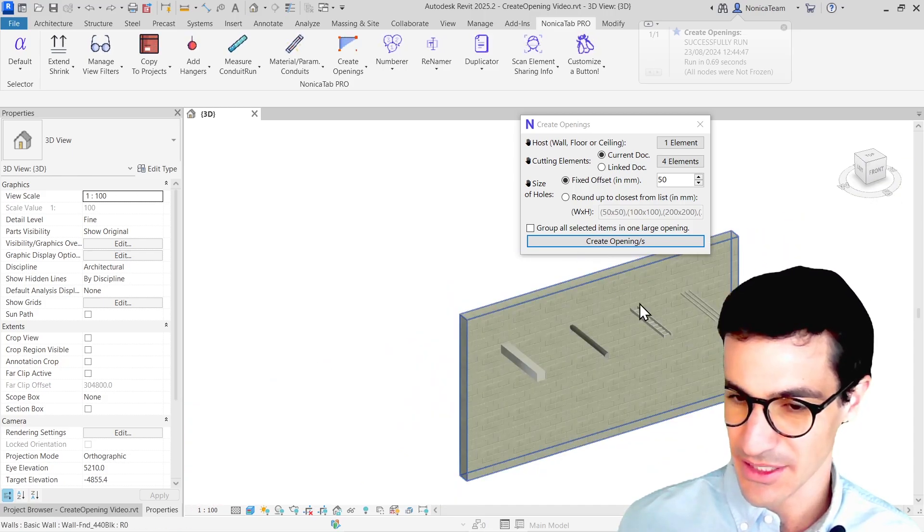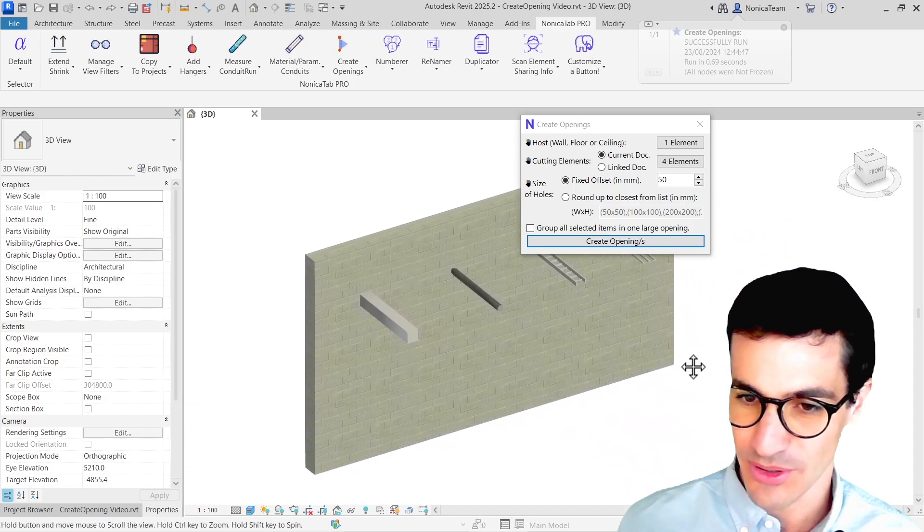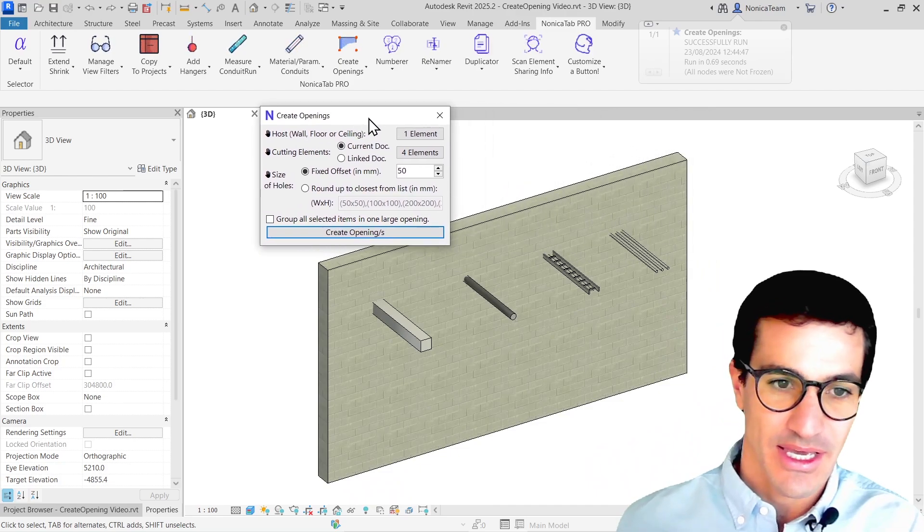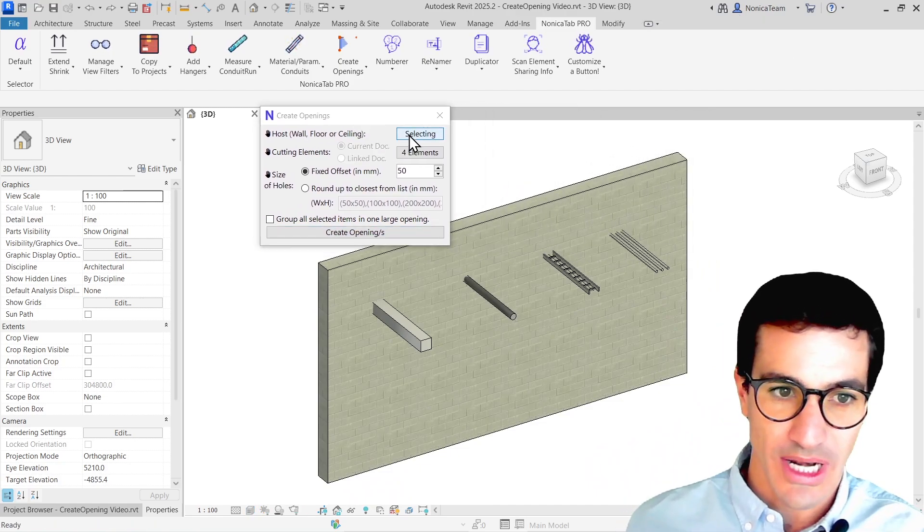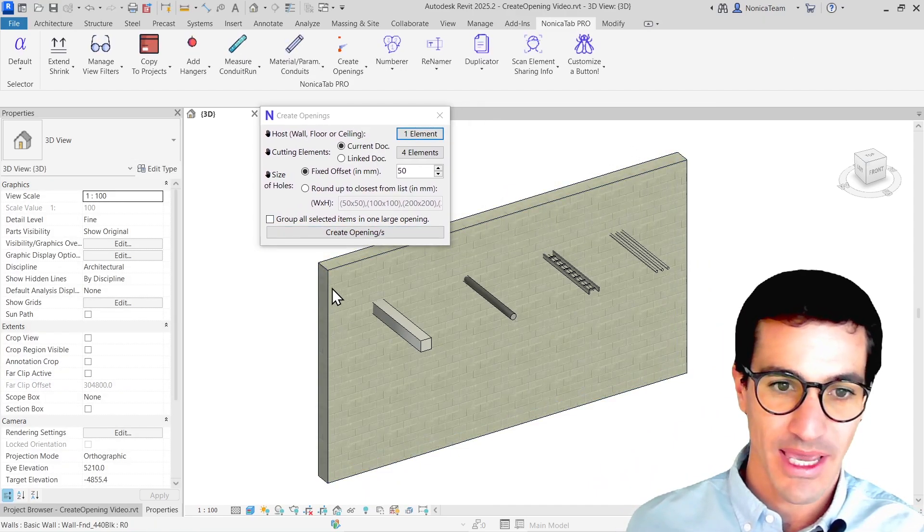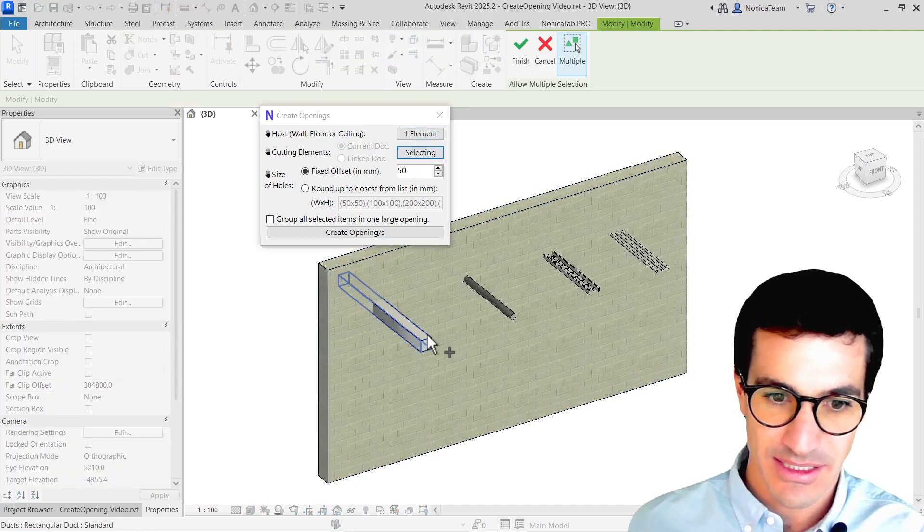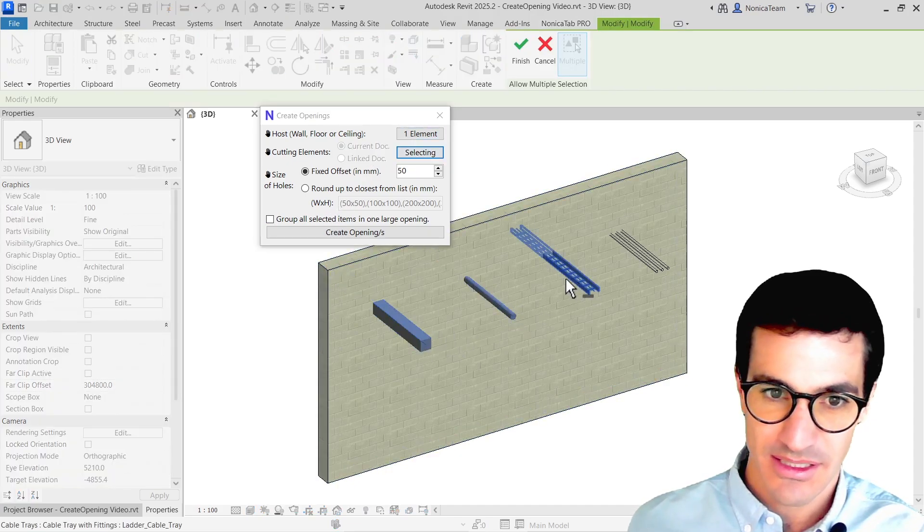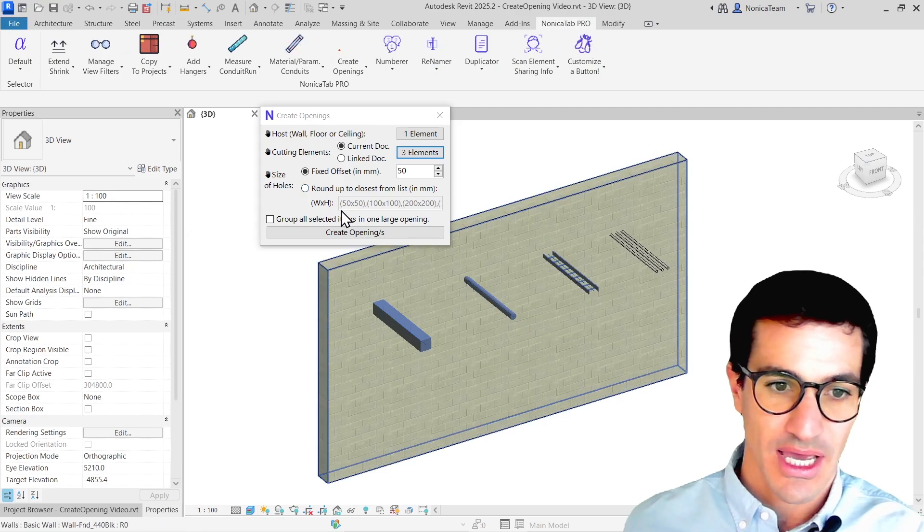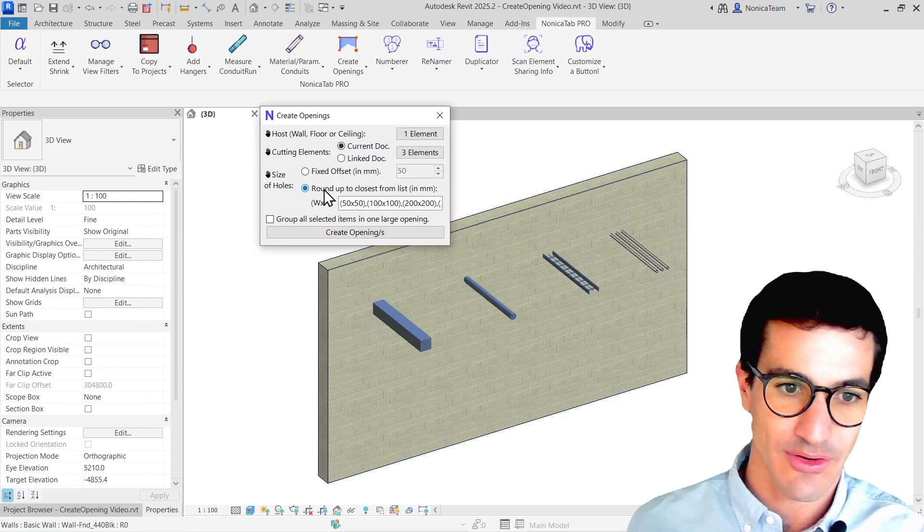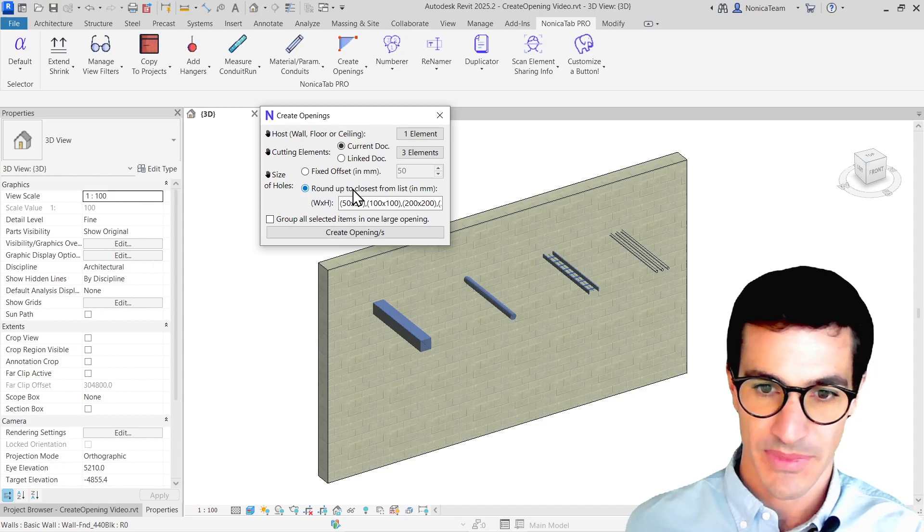So I'm going to go into one a little bit more advanced, so you can take full benefit of the tool. So I'm going to select the holes, select the wall again, select the elements, in this case, these three elements, and then finish. And then now, instead of selecting a fixed offset, I'm going to select round up to closest.